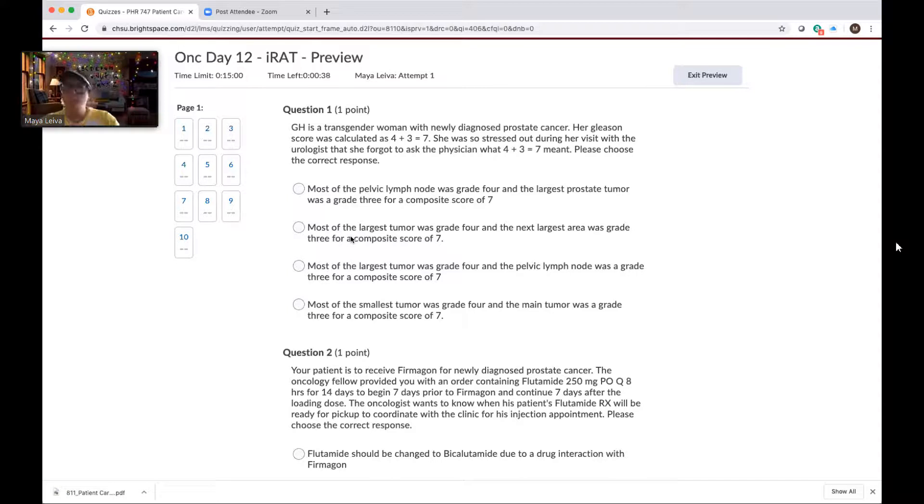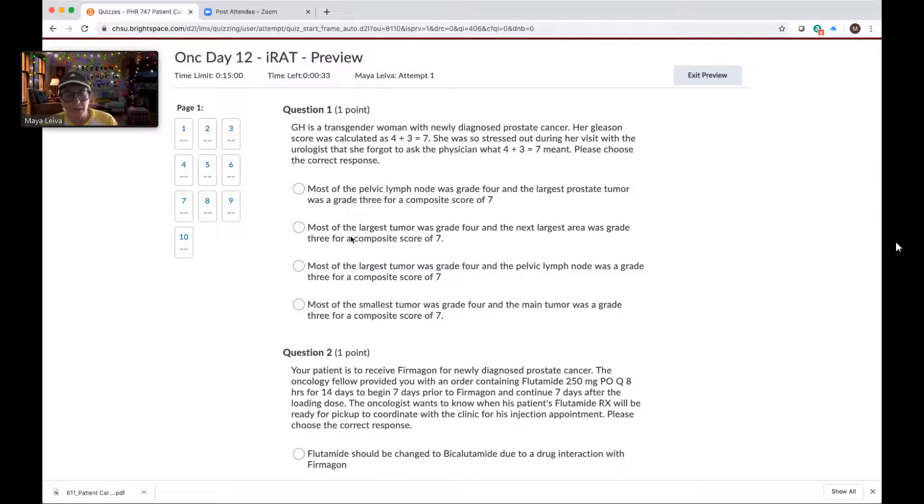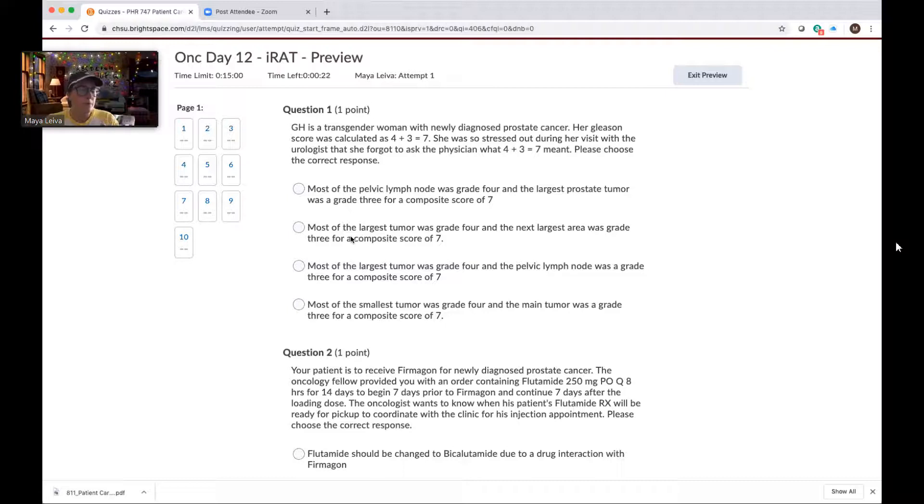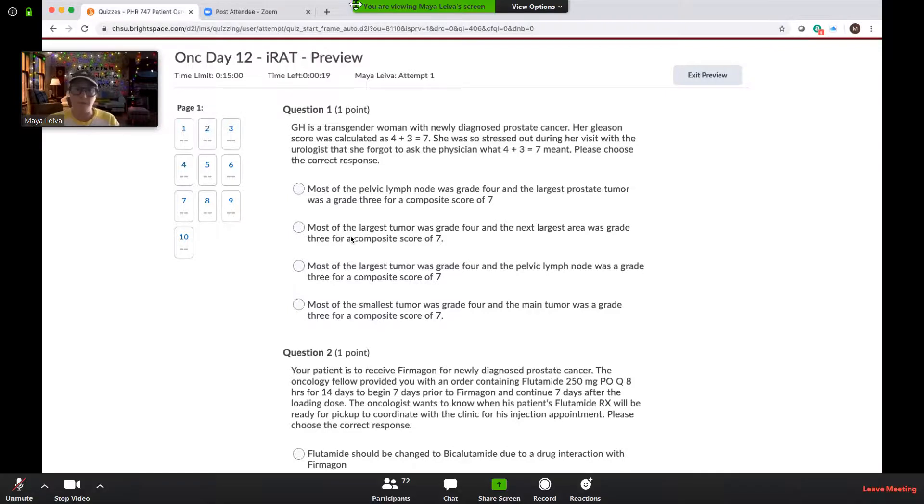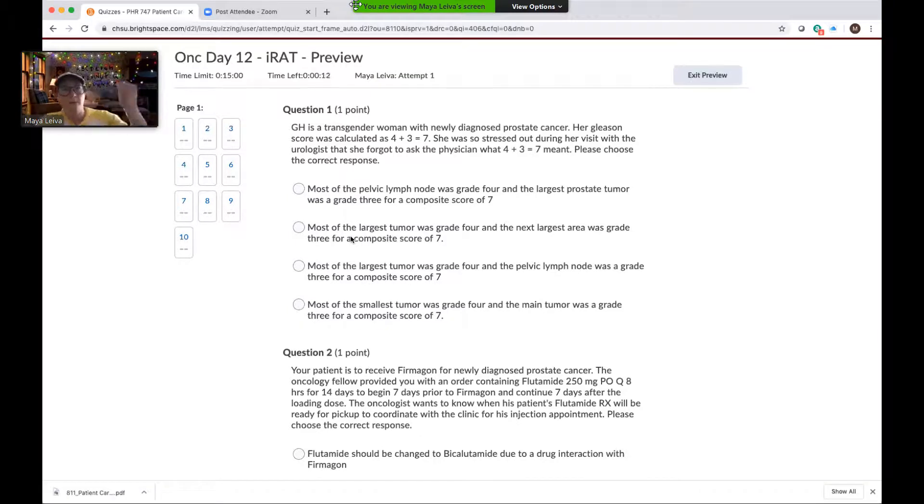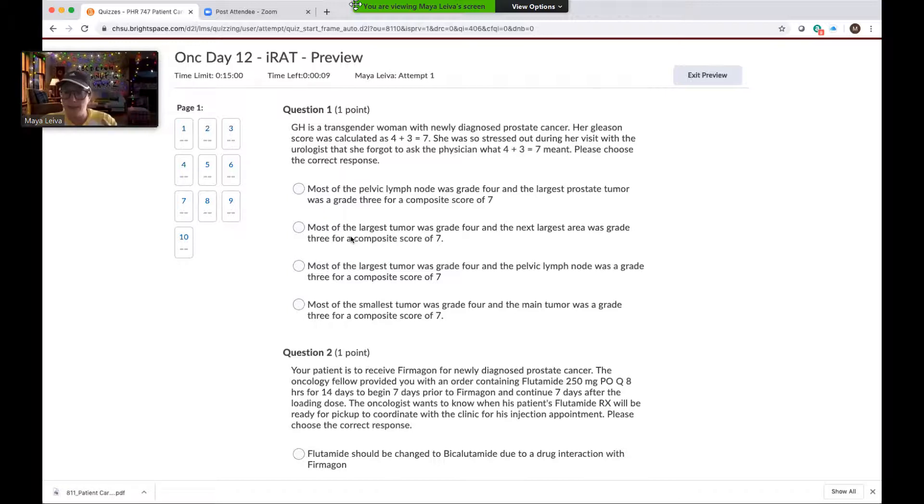So most of the largest tumor was grade four and the next largest area was grade three, exactly. One of the reasons why we have this composite score is because, as I mentioned in the lecture, prostate cancer can be really heterogeneous. A prostate can actually have multiple areas of cancer and even different kinds of cancer. They may have different grades and different levels of aggression. So we want to make sure that we are determining which the largest areas are and what their likelihood is in terms of risk, because that's how we decide how to treat somebody.